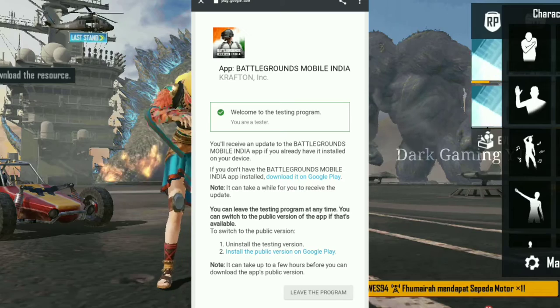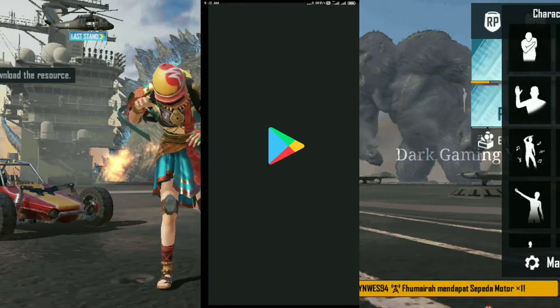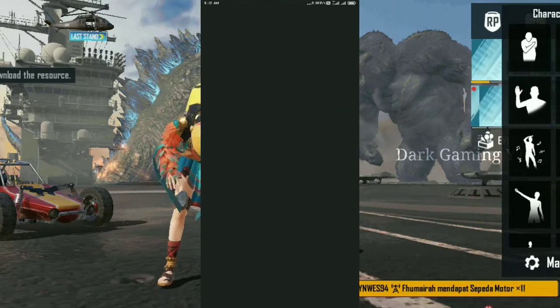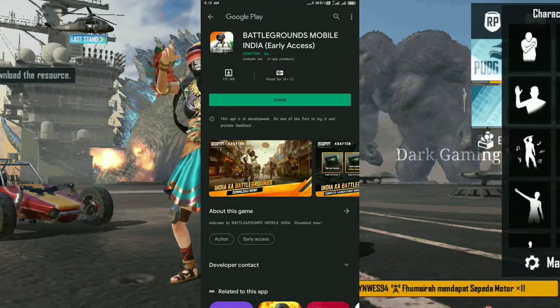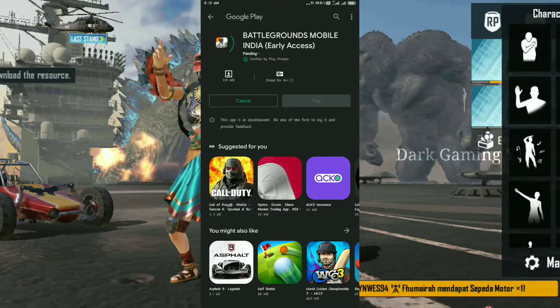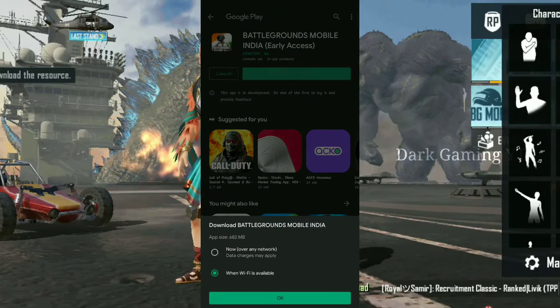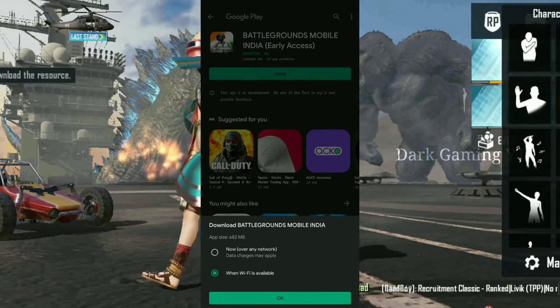You can click on that. Next, automatically the Play Store will open. Then you will open Battleground Mobile India. If you want to install it, you will have two options.